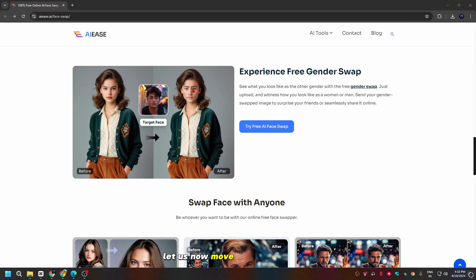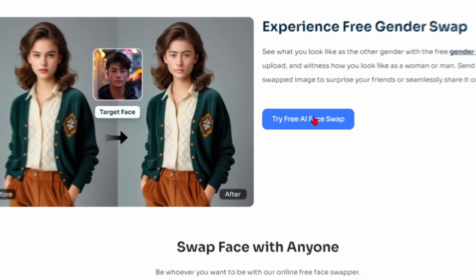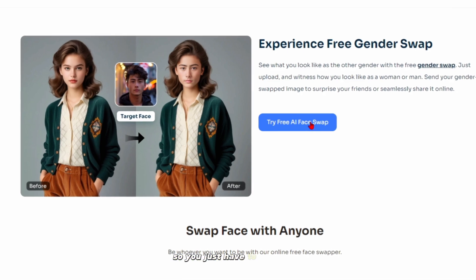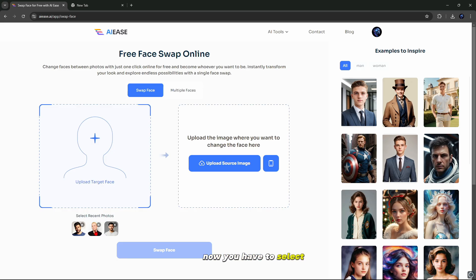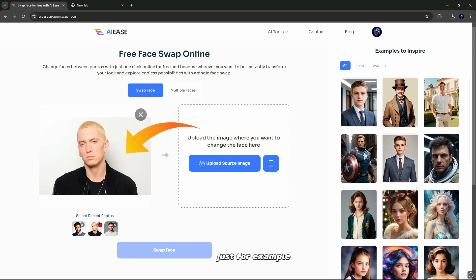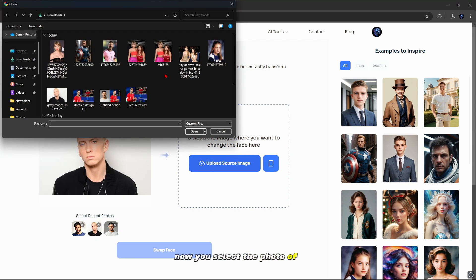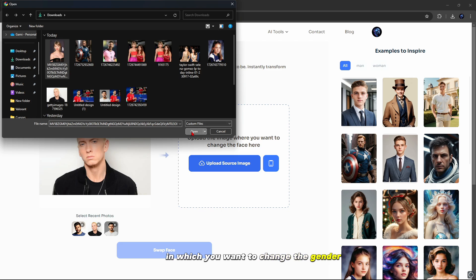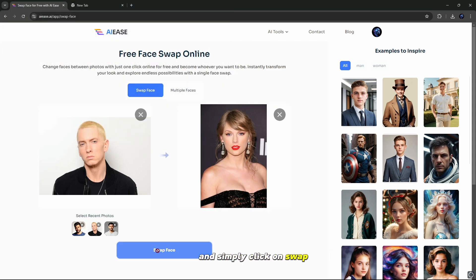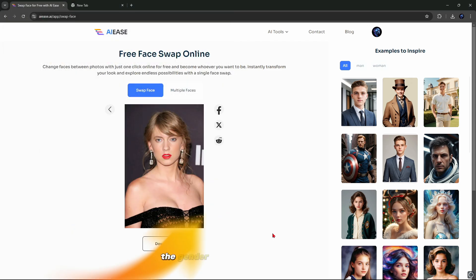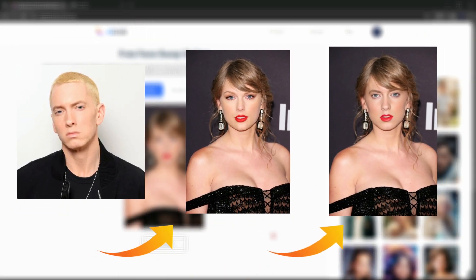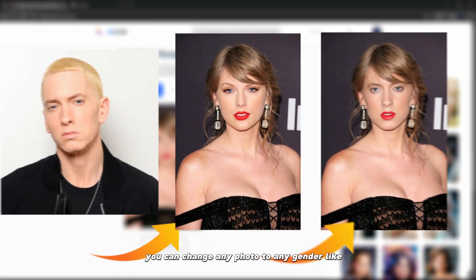Let us now move towards our next AI tool which is called gender swap. You just have to simply click on it. Now you have to select any of your photos from which you want to change the gender. I want to convert this photo to a celebrity's gender, so simply open and select this photo. Now select the photo of the girl to which you want to change the gender and simply click on swap. After a little processing, you can see how the gender of the photo has been changed. You can change any photo to any gender like this.